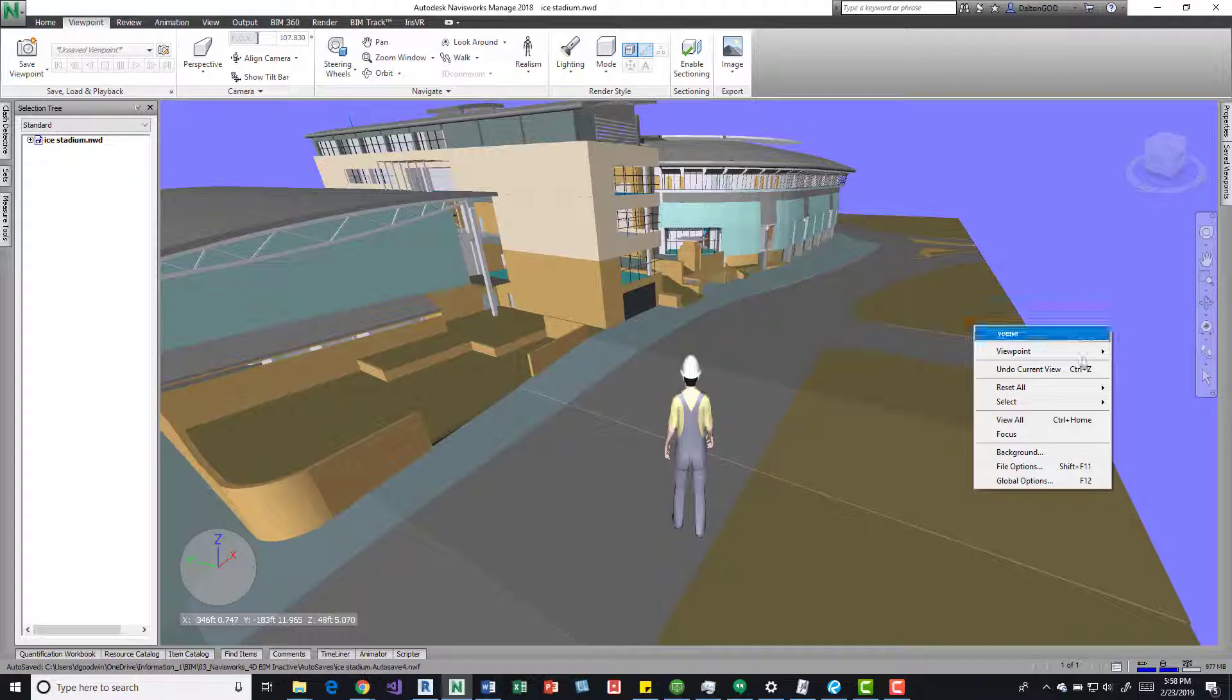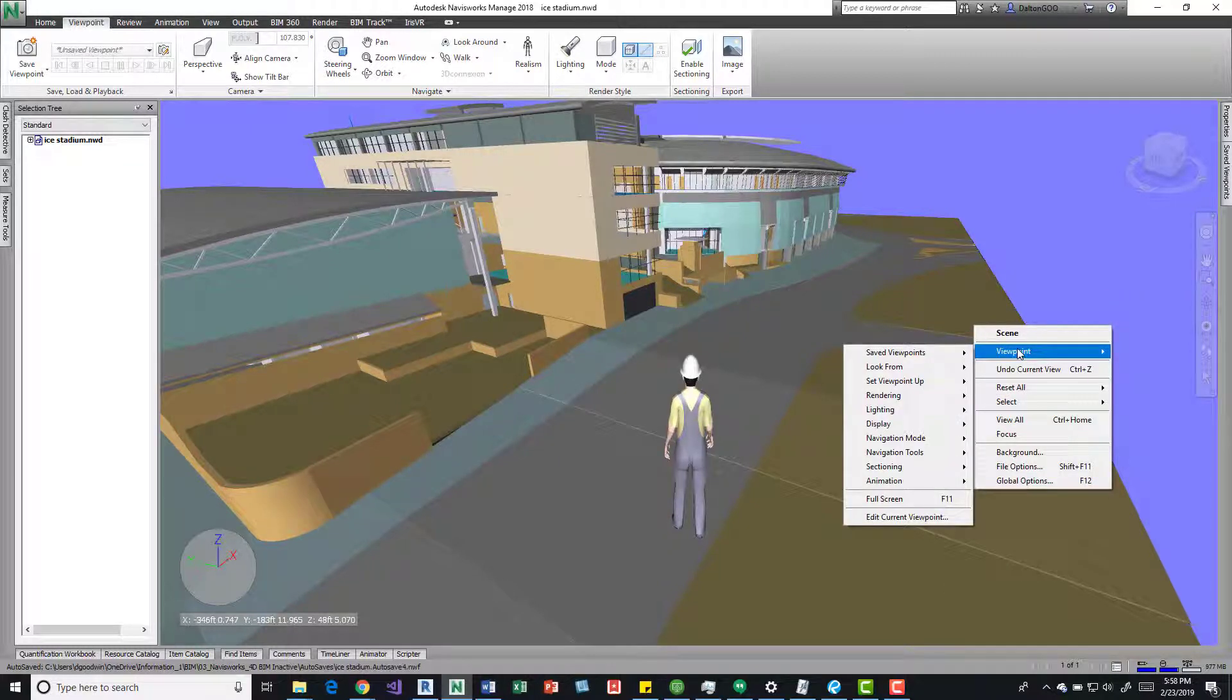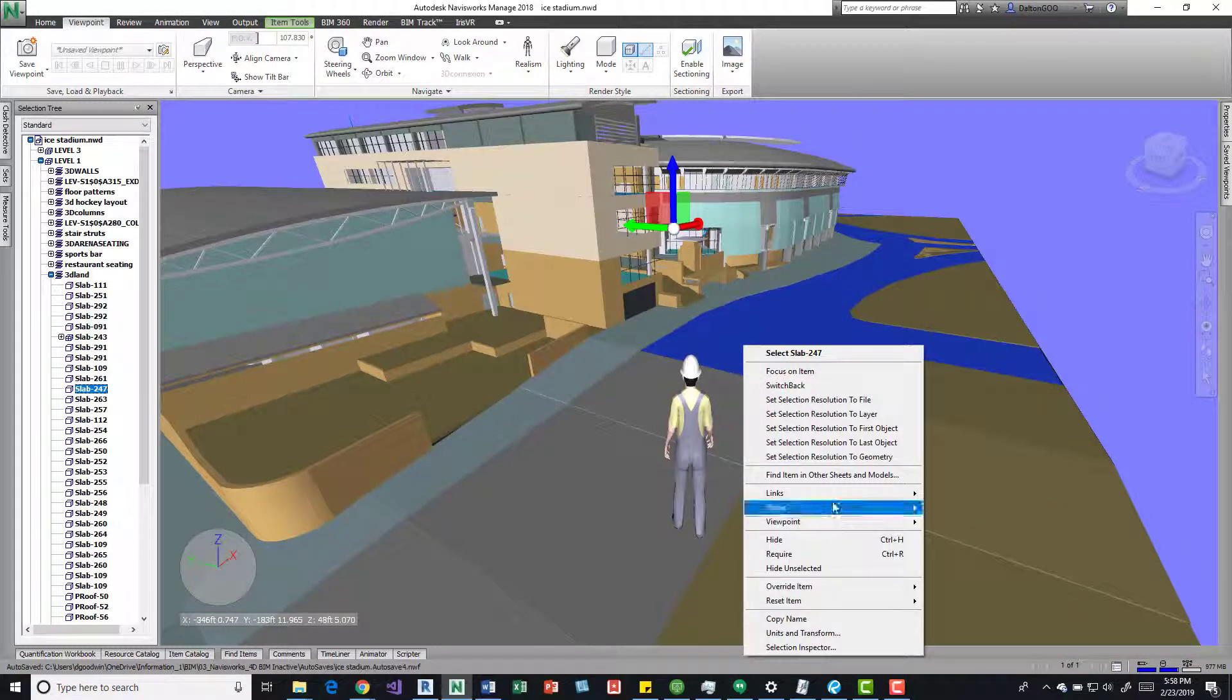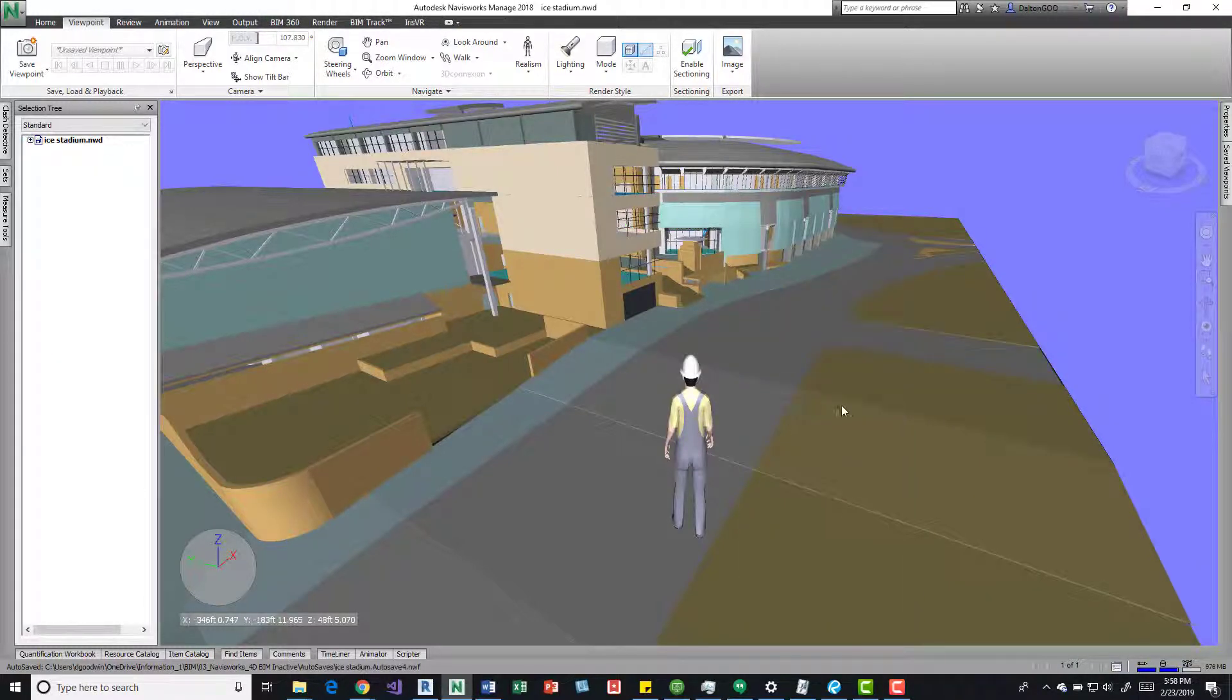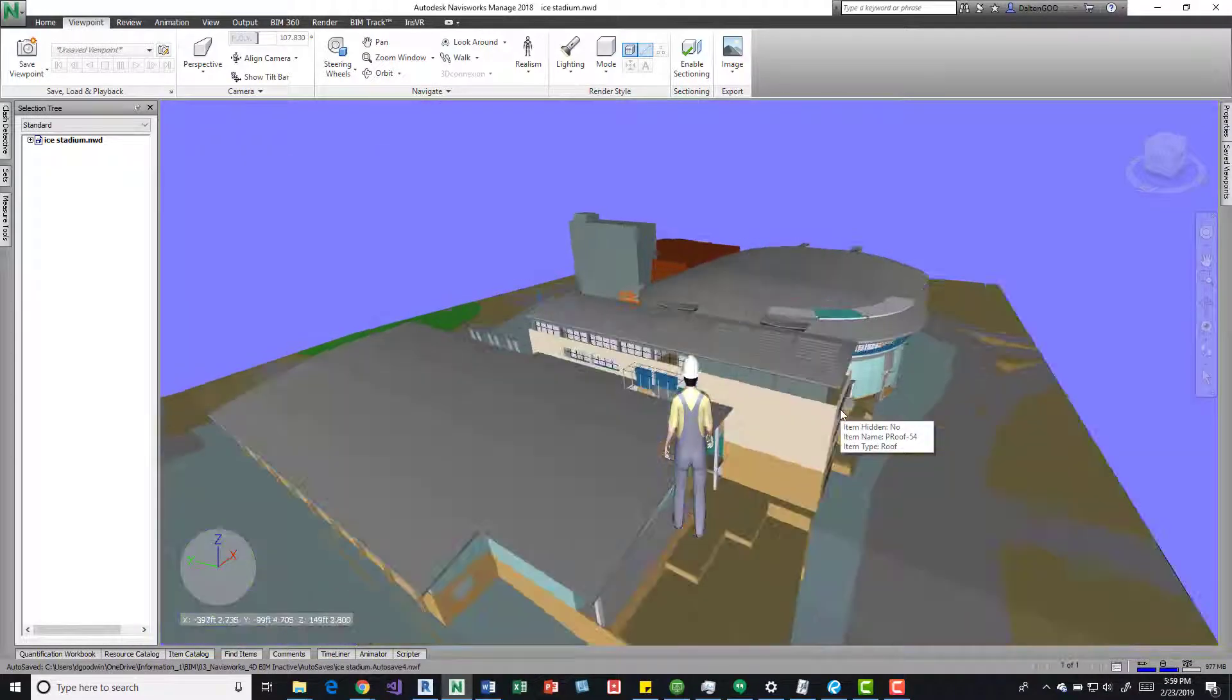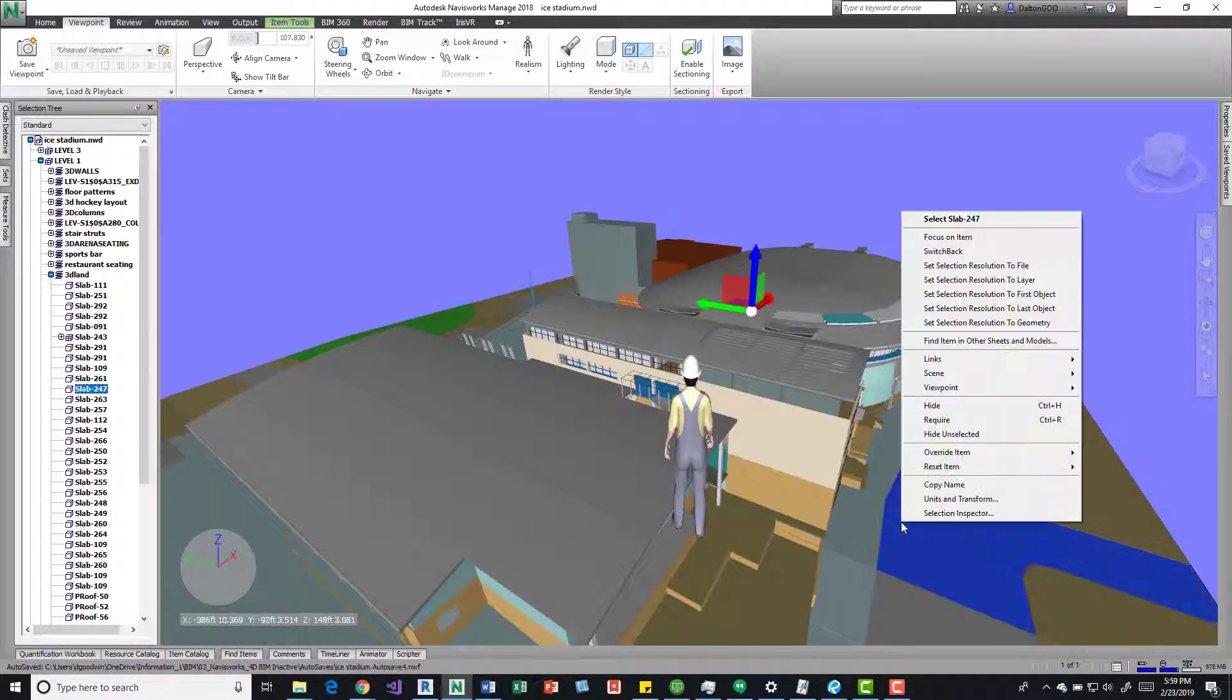But if I right click out here and come to viewpoints, I can edit viewpoints. We could do that as well by right clicking elements, so apologize for that.